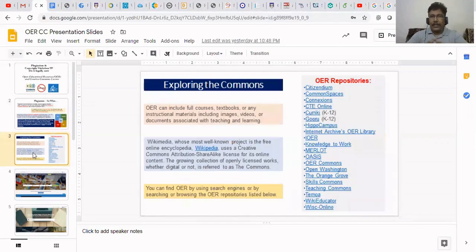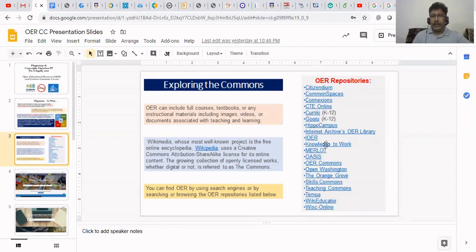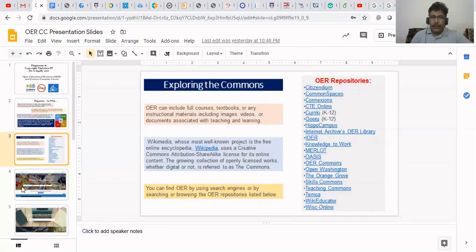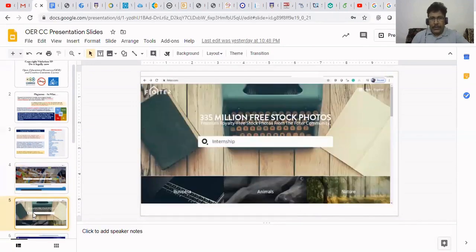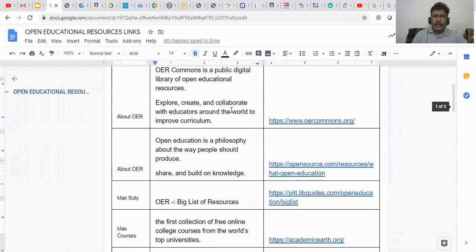Now, these are the OER repositories. If you're looking at these, there are many websites that are giving free-of-cost materials to everybody. If you go to some sites, you can see the resources — whatever may be the topic, you can search and make use of this. These are some of the sites I will show you — a list of sites generally.